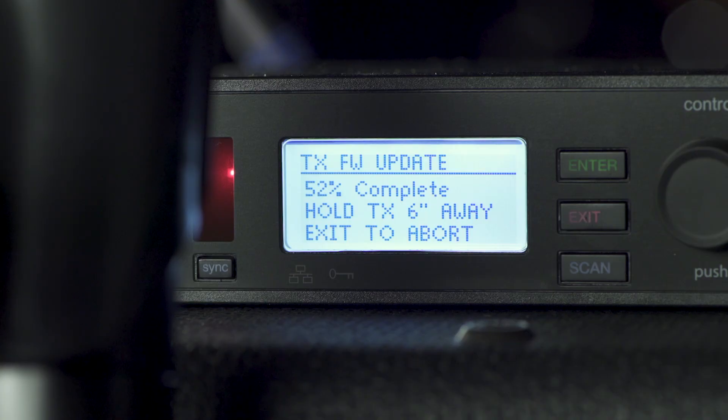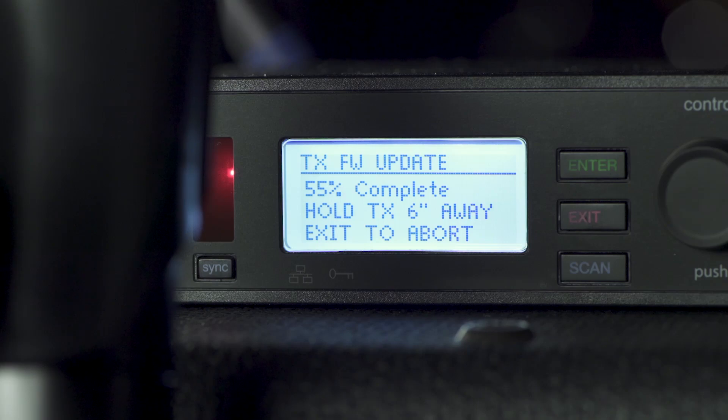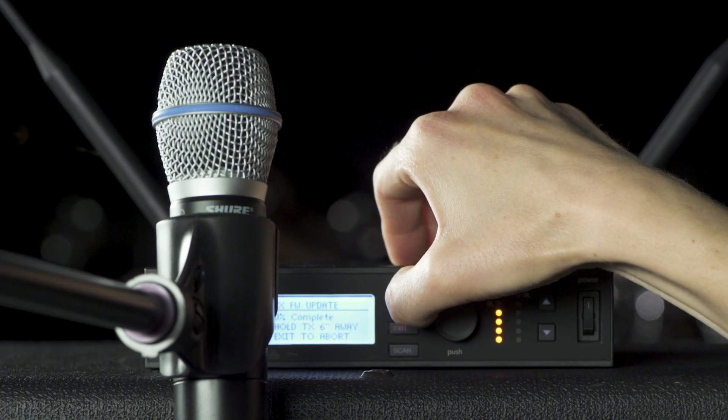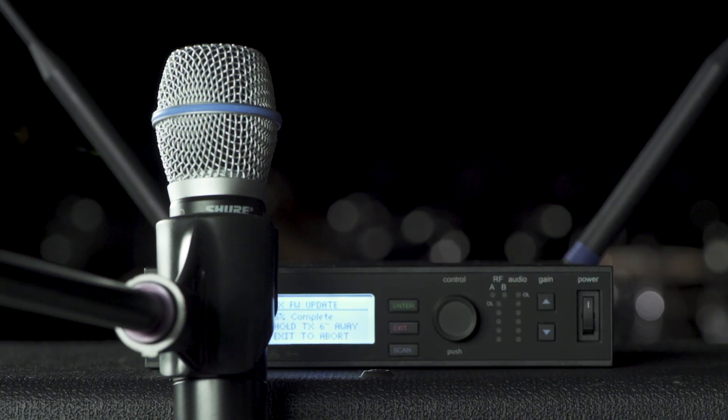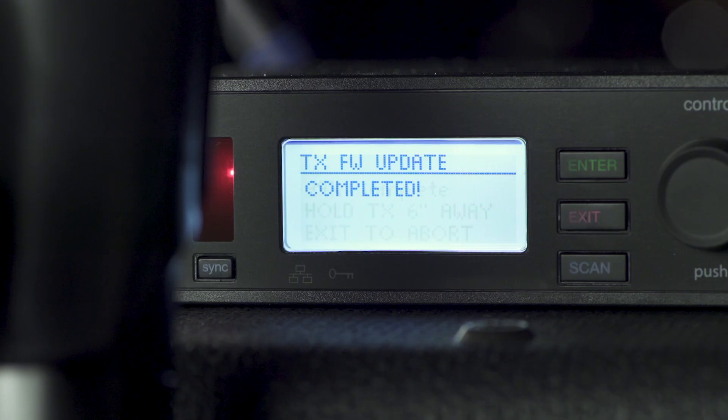If the transfer is interrupted, you will need to start the process over. When the transfer is complete, the host device will indicate success. For more information, visit our website.